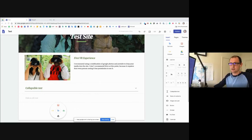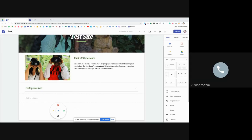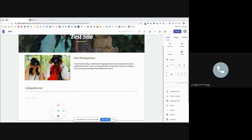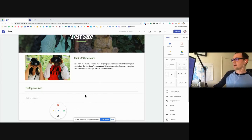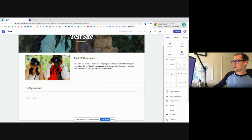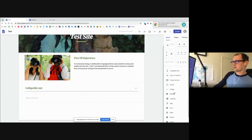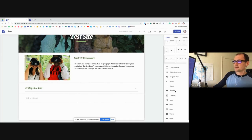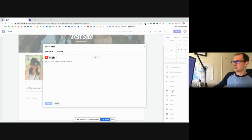Let's talk about video. I would recommend if you're going to put in video, use the YouTube link on the right here, and obviously have your YouTube video link ready ahead of time. If I click on here, it's just going to ask for the link.